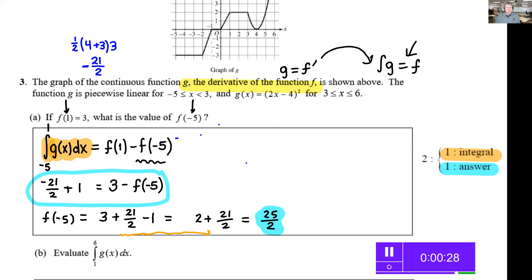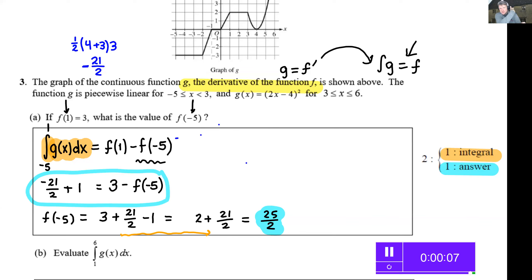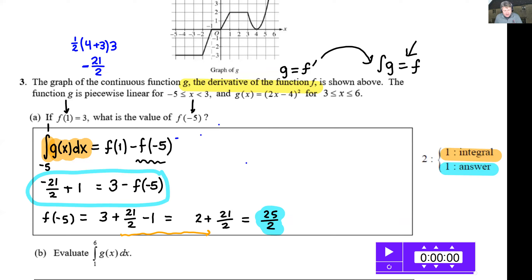With about 30 seconds left, I'm going to change my background to a very special place in the history of calculus — instantly teleported to Isaac Newton's childhood and adult home. If you look at that window in the upper right, that's the room where Isaac Newton developed a lot of the calculus concepts during the great pandemic of 1666. Time is up!